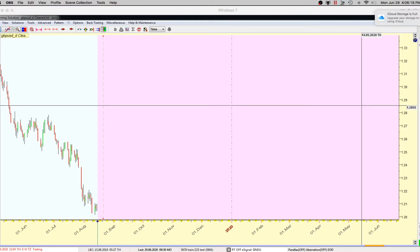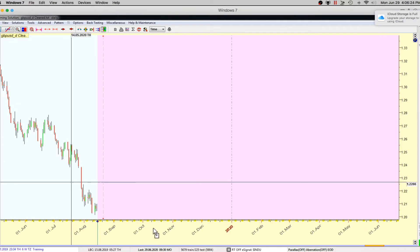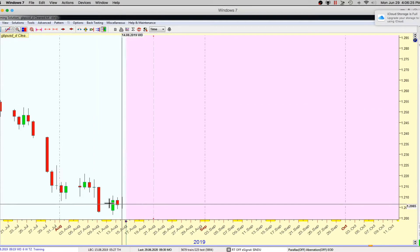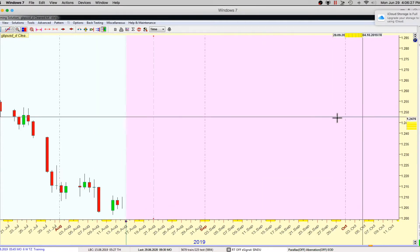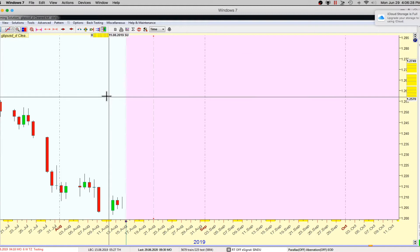Hey guys, today is June the 29th of 2020 and I want to go over a technique I use called the Fourier analysis. To make it really quick, this is the Pound Dollar.